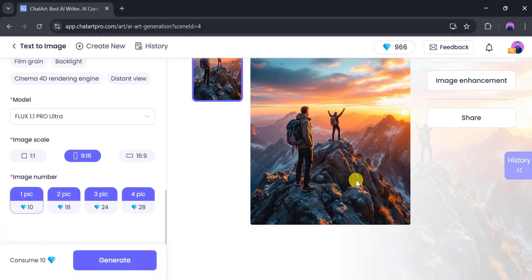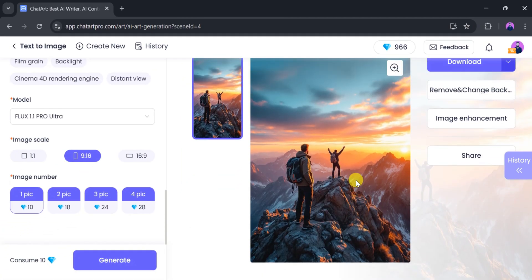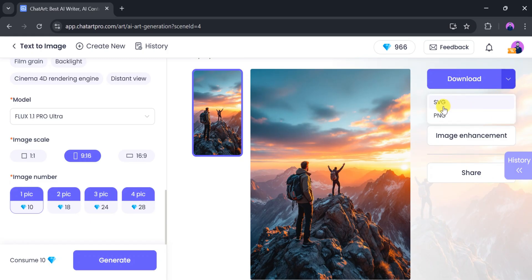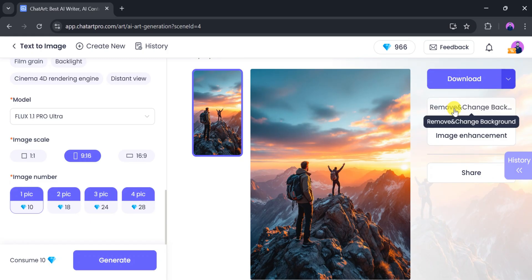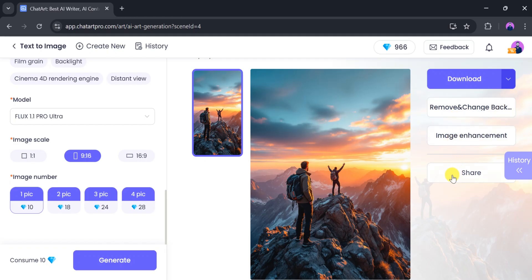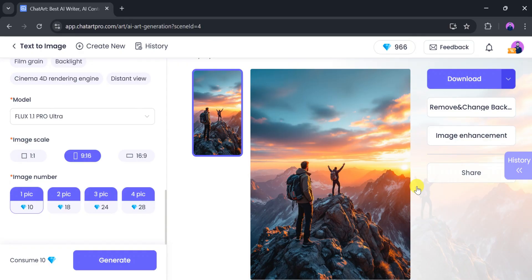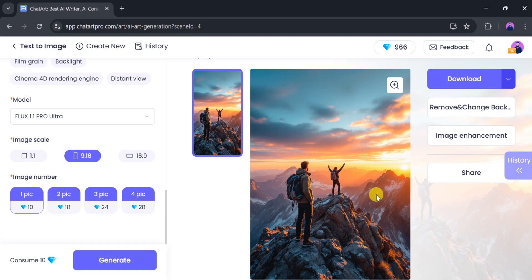Here it is — wow! The image looks awesome! We can download the image as SVG or PNG, remove or change its background, enhance the image quality, and share it with friends or collaborators. Using ChatArt's image feature, we can generate stunning visuals with different AI models. This is the beauty of ChatArt.